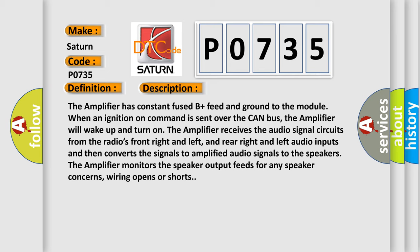The amplifier receives the audio signal circuits from the radio's front right and left, and rear right and left audio inputs and then converts the signals to amplified audio signals to the speakers. The amplifier monitors the speaker output feeds for any speaker concerns, wiring opens or shorts.